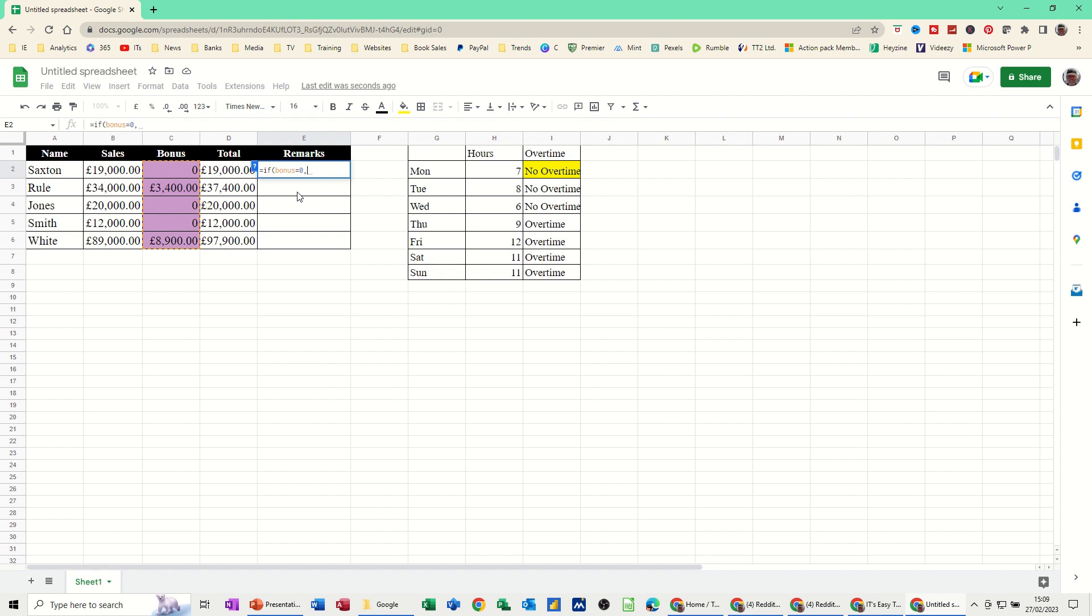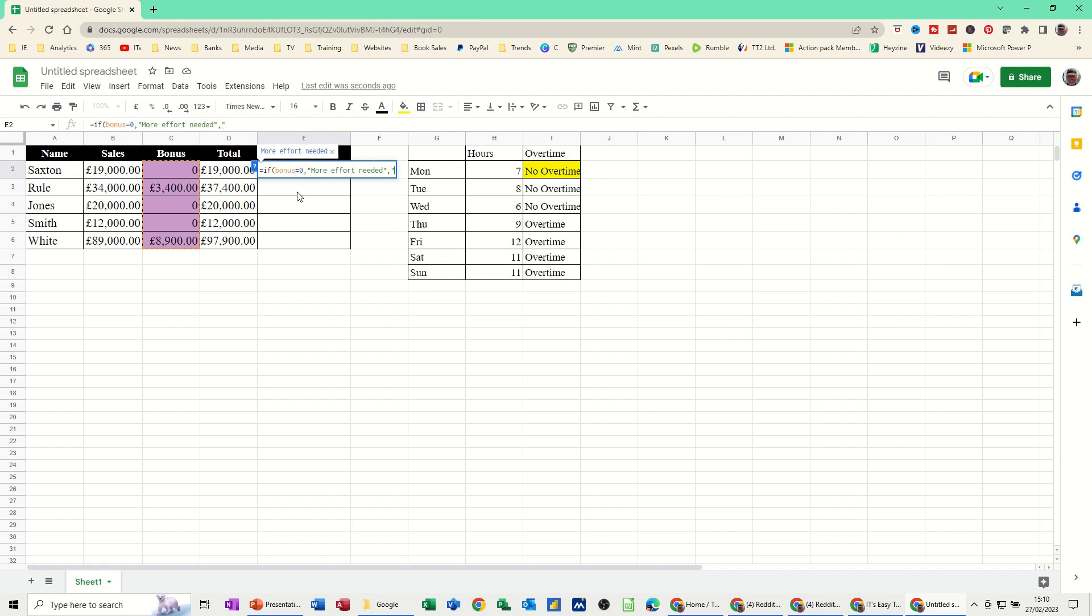I need to put some text here, so that has to go in quotes. Now if they haven't got a bonus, I want that to say more effort needed. Close the quotes. That's what it's going to say if there's no bonus, comma. If they've got a bonus, obviously they've done okay, so well done. But these words have to go in speech marks, and then close the bracket on that one. Just check that looks okay. Looks okay, press enter.